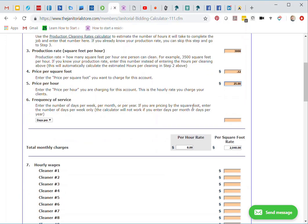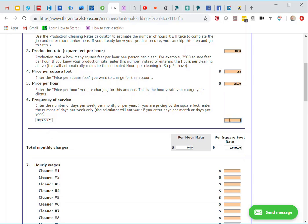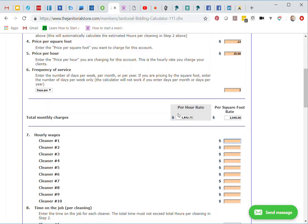Then I'll move on to number six, frequency of service. Here I have the days per week, days per month, and days per year. I'm going to go to days per week and enter in the three days. Then I'm going to click my tab button. Now you can see that it filled in my rates here for my price per hour at $1,842.75, and my per square foot price here is $2,040. We're pretty close here, within a few hundred dollars of each other.